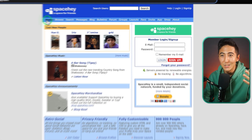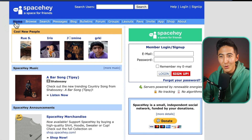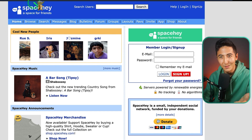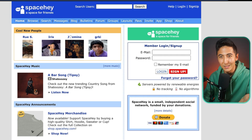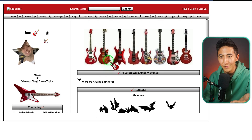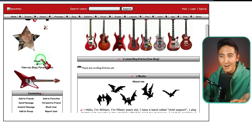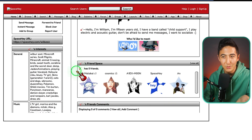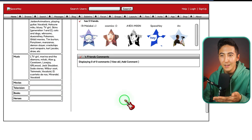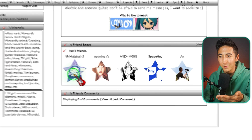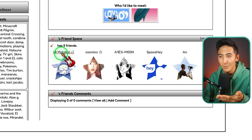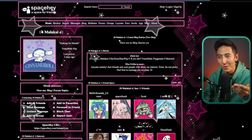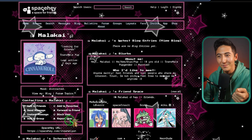SpaceHey is a space for friends — definitely not MySpace, but it looks exactly like MySpace. When you look at people's profiles, it is fully customizable and you can add things like music and cursors. You even have your top friends list. Just a very nostalgic and fun website I wanted to share.